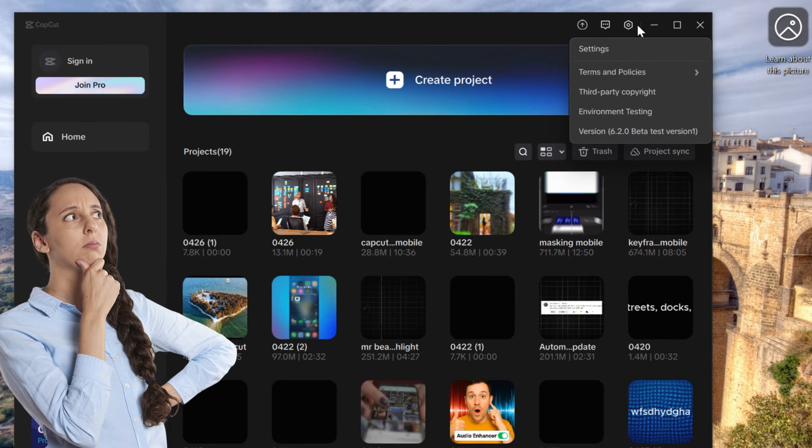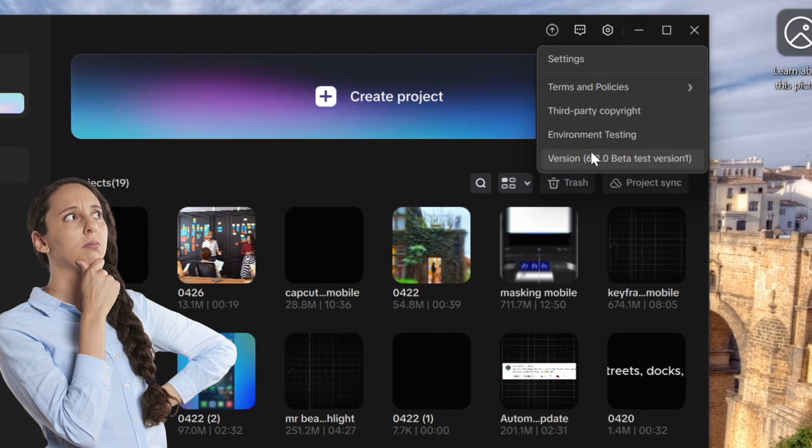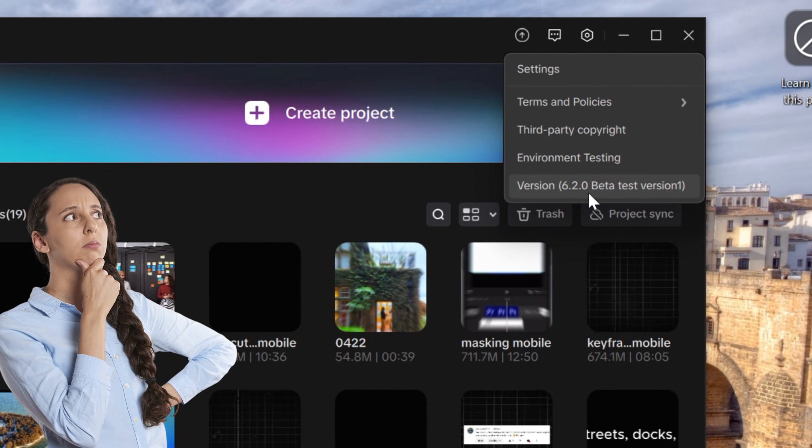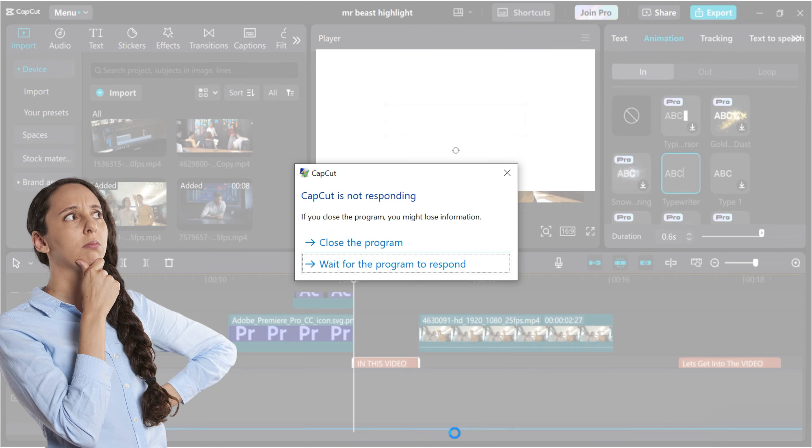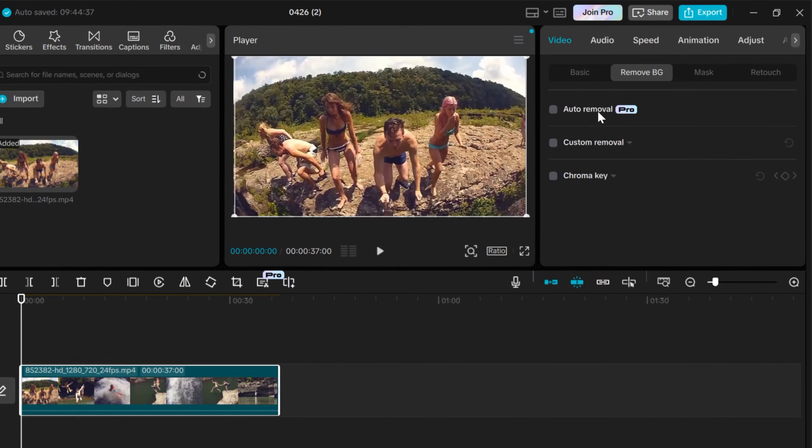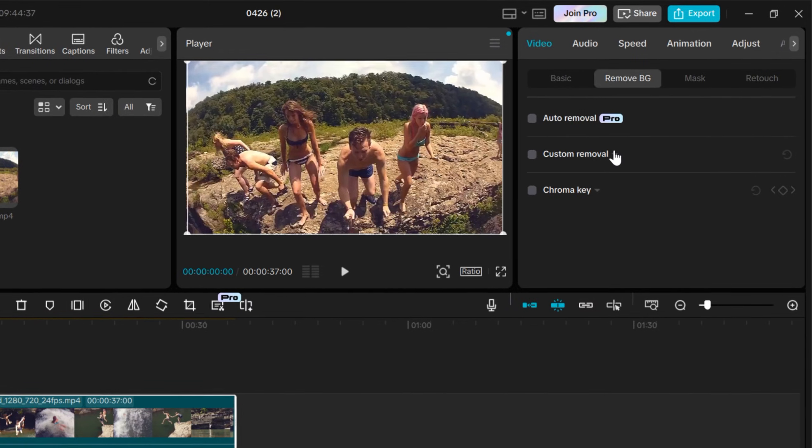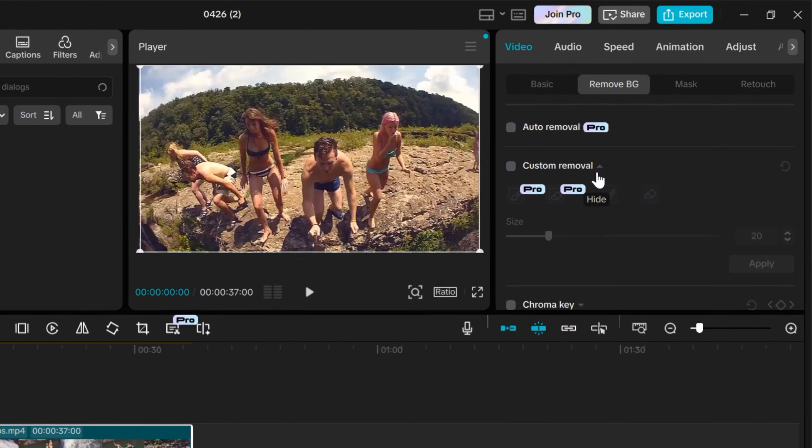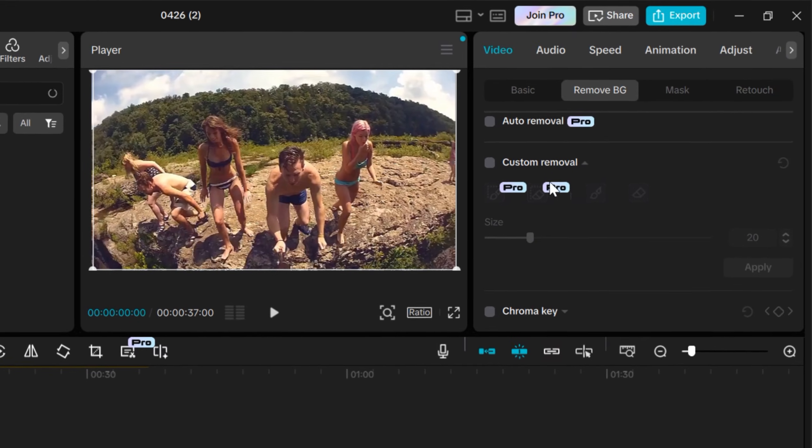Remember when CapCut was lightweight, smooth, and packed with free features? Now, after all the recent updates, it feels like a mess—PC starts lagging, simple edits crash halfway, and worst of all, features that used to be free are now locked behind the Pro version. Frustrating, right?